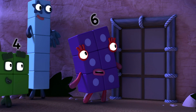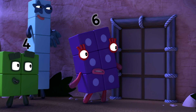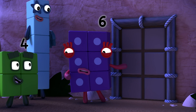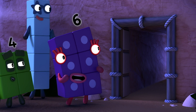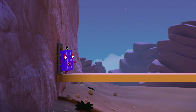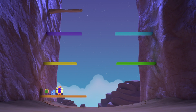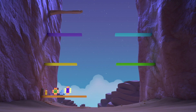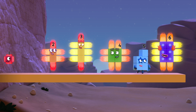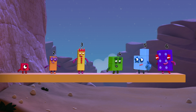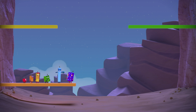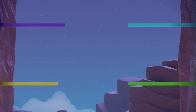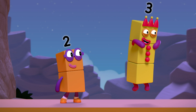Here it is, right where Twelve told us — the doors to Ray Canyon! I wonder why it's called... Ray Canyon! Rectangle Rays! Twelve said, if one of you can get to the top, you'll find a big surprise!